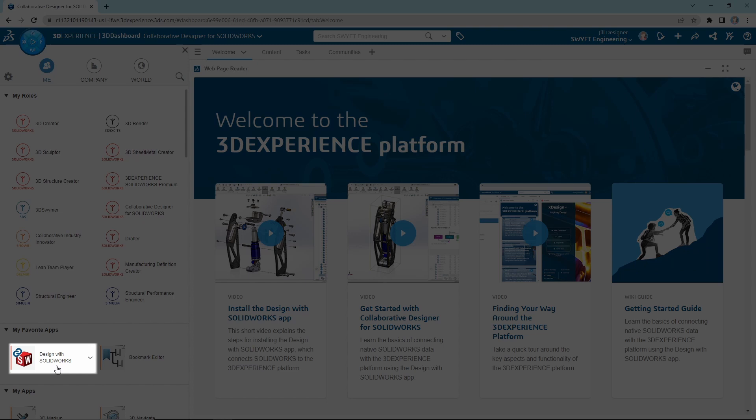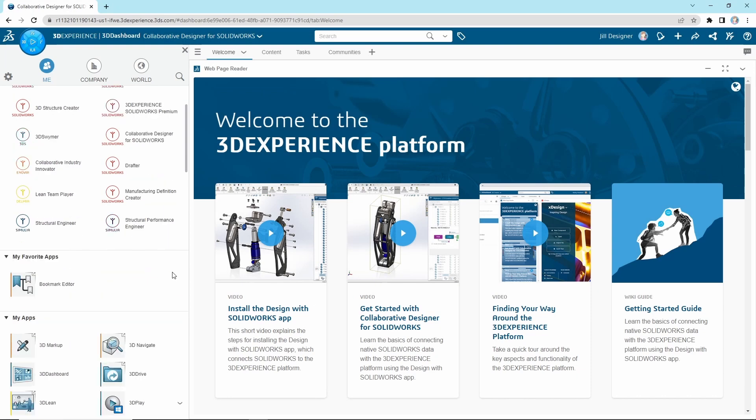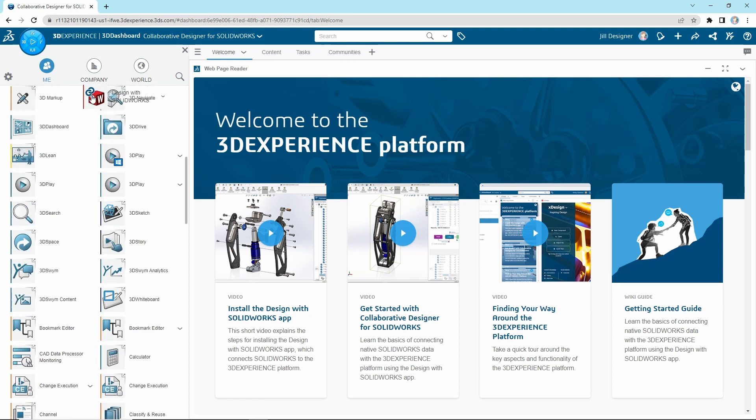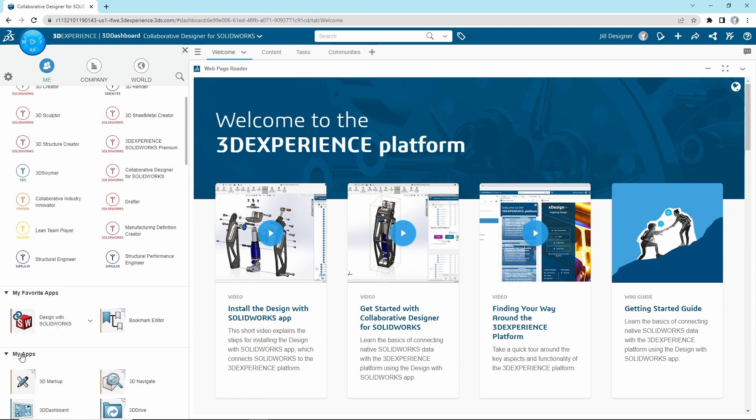Once you have confirmed access to this role, you will want to scroll through the My App section until you locate Design with SOLIDWORKS. As a pro tip, you can drag and drop this in the My Favorite App section for ease of access moving forward. Once located, click on the app.